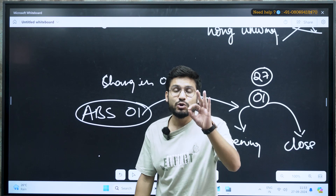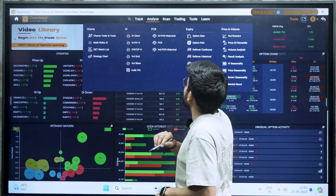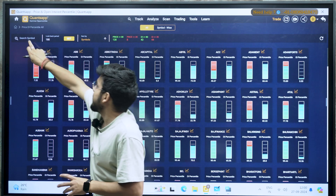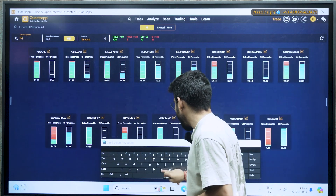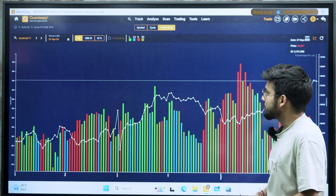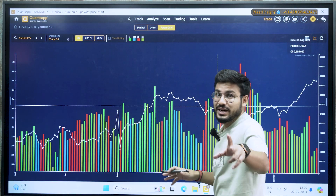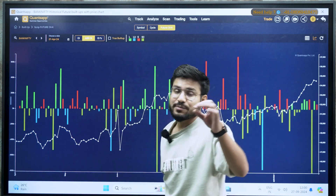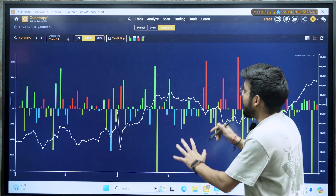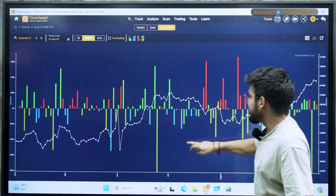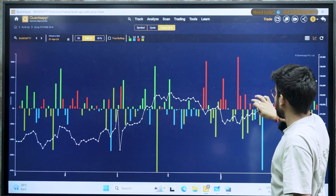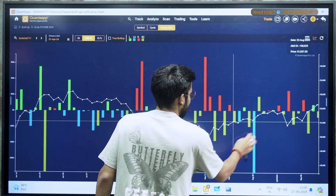How will I use the absolute OI? In the application, you have to go in the analyze section and in the analyze section, you have to go in price OI percentile. So right now I will select Bank Nifty here. I'll click on future OI. So now it is giving me a reading of OI — that is open interest — but we will go with the absolute OI, which is the difference between the open and closing of the same day.